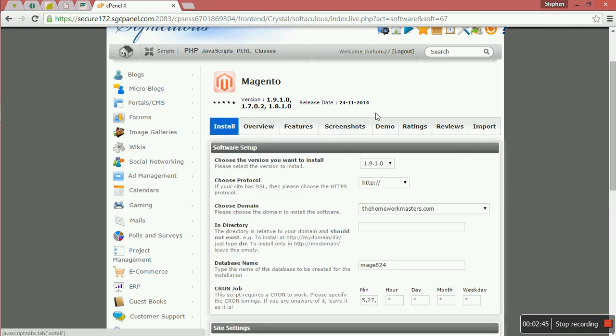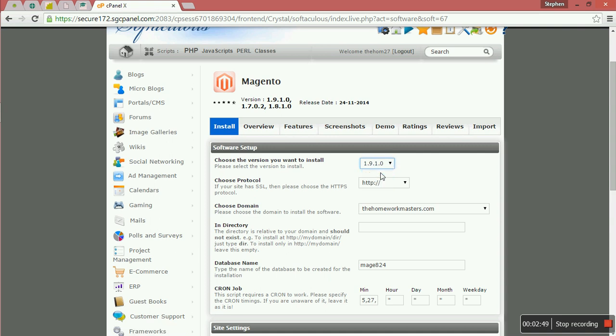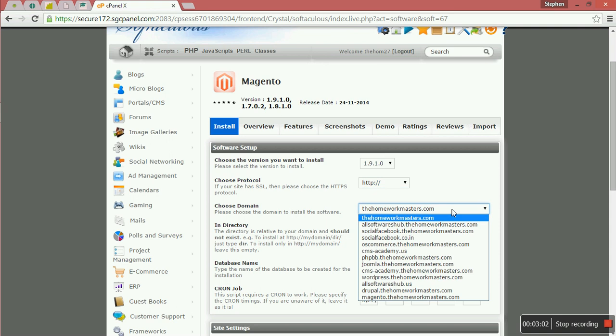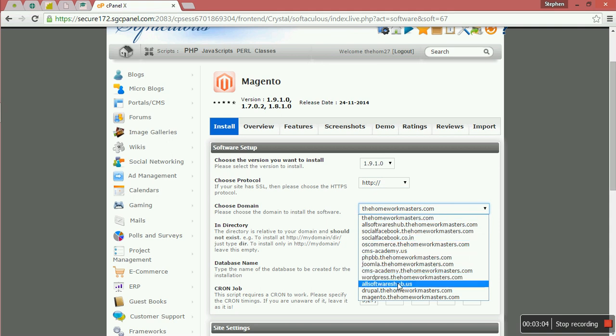Then you come here and you choose the version that you want to install. We want to install the latest version. The protocol: since I don't have the SSL certificate, I just install in the HTTP.